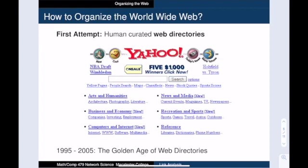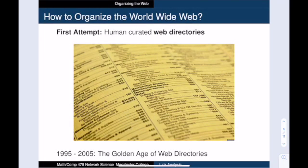Second, using these directories was inefficient. You had to know the proper taxonomy of categories and subcategories to find what you needed. For example, in the phone book, plumbers were a subcategory of personal services. I remember being baffled by some of these overarching categories when I was a kid.